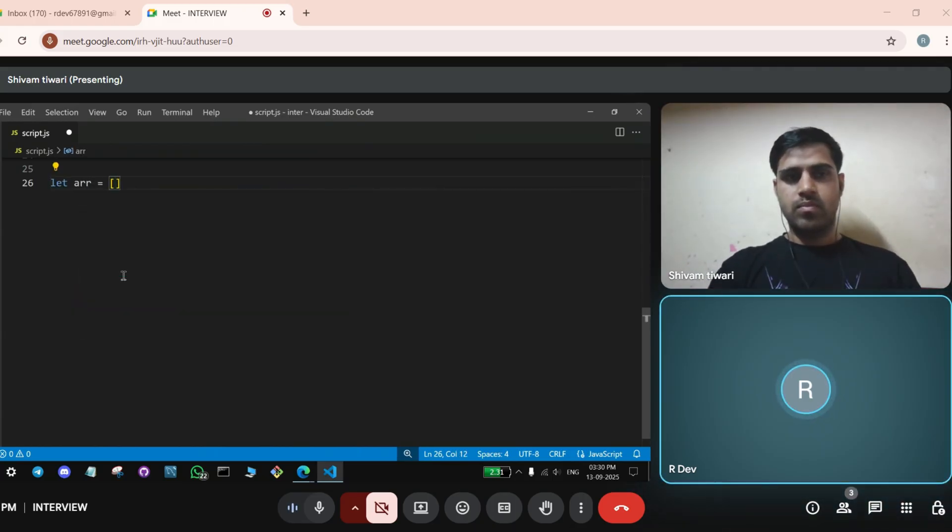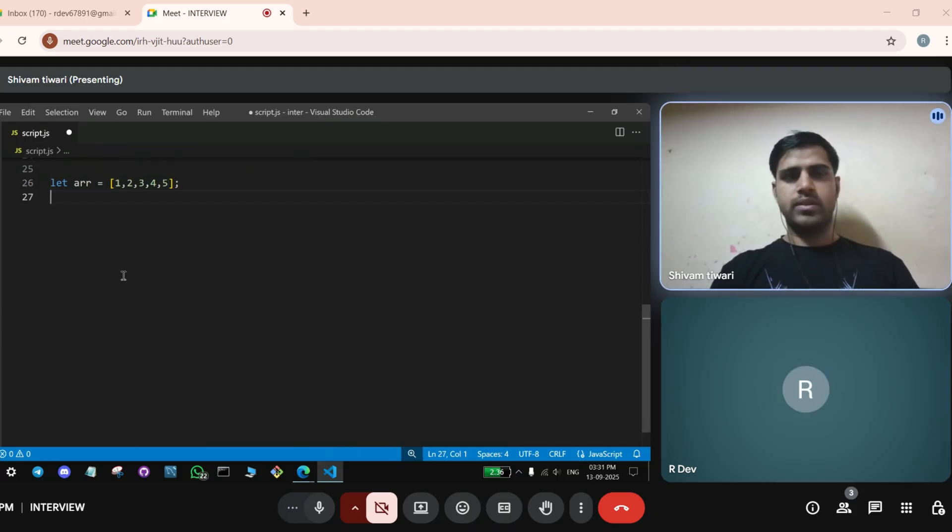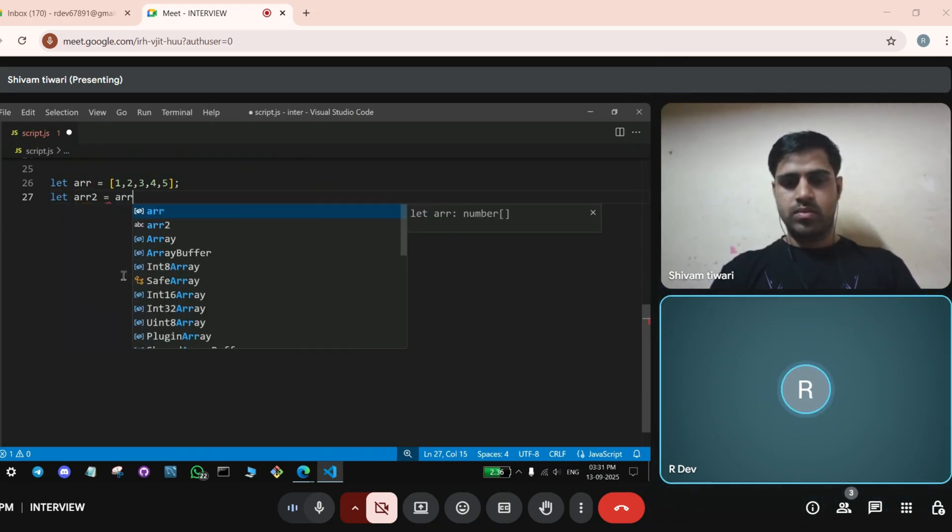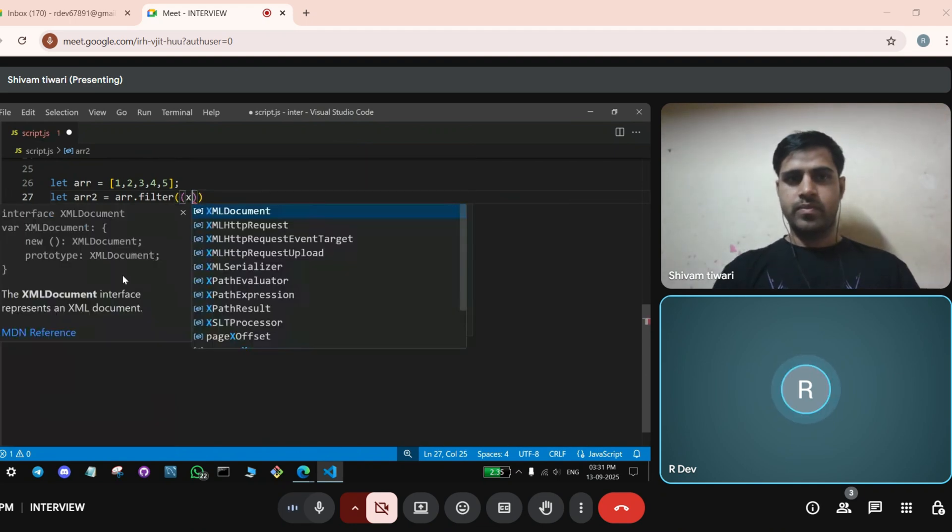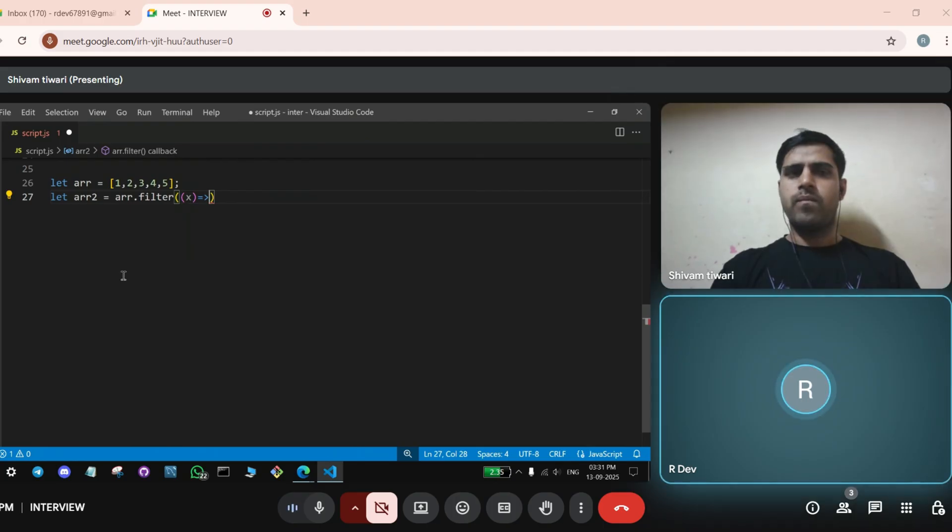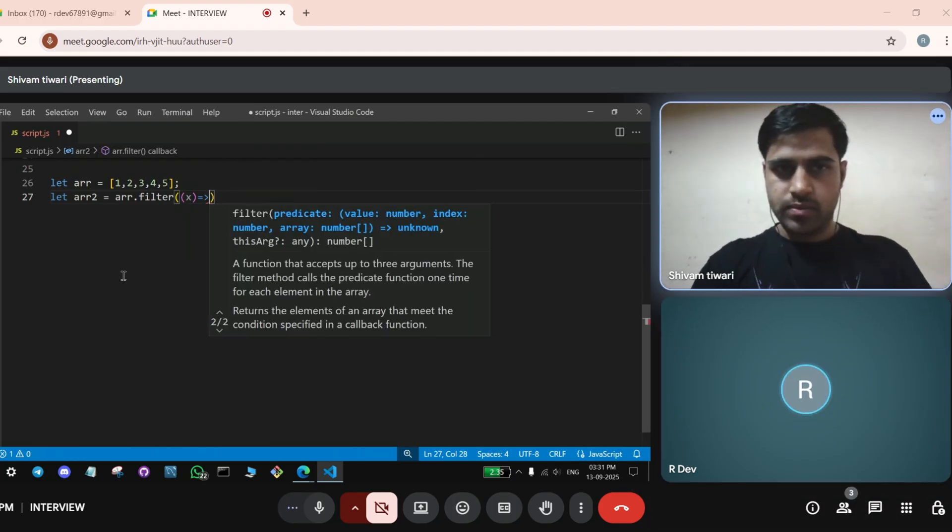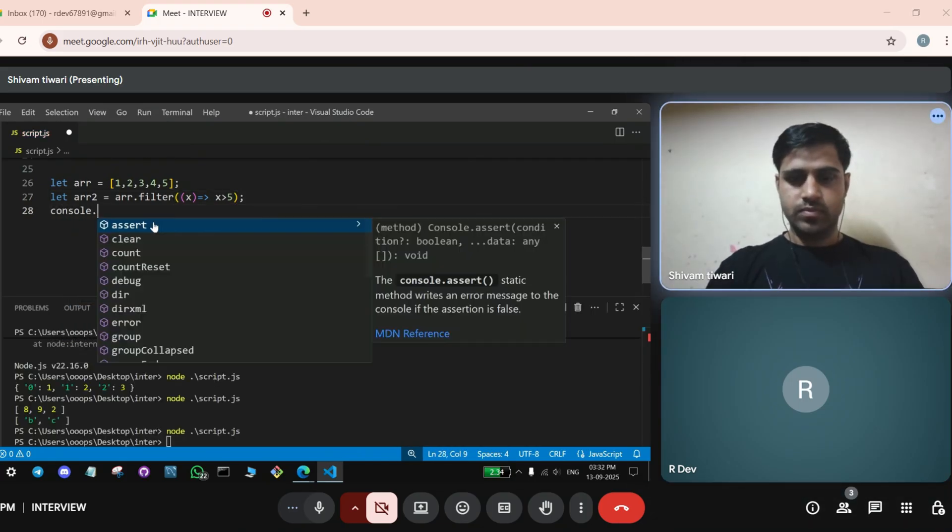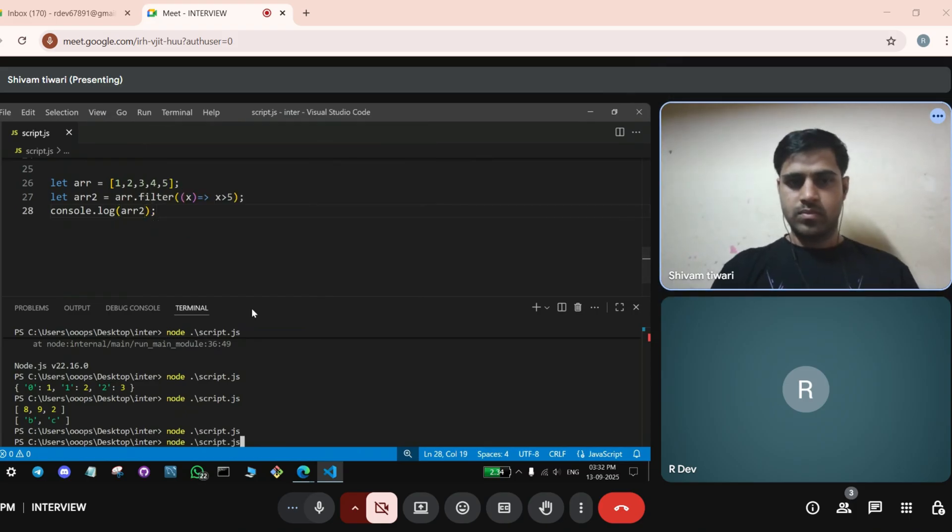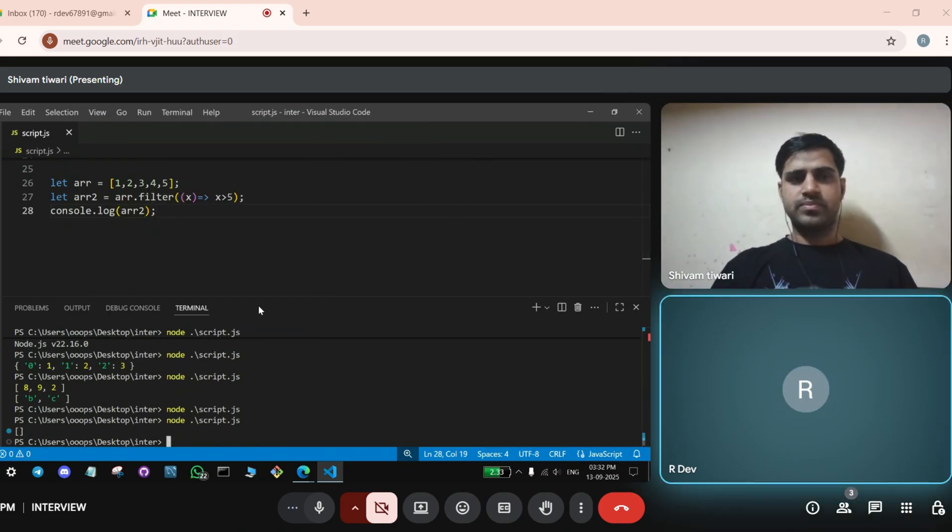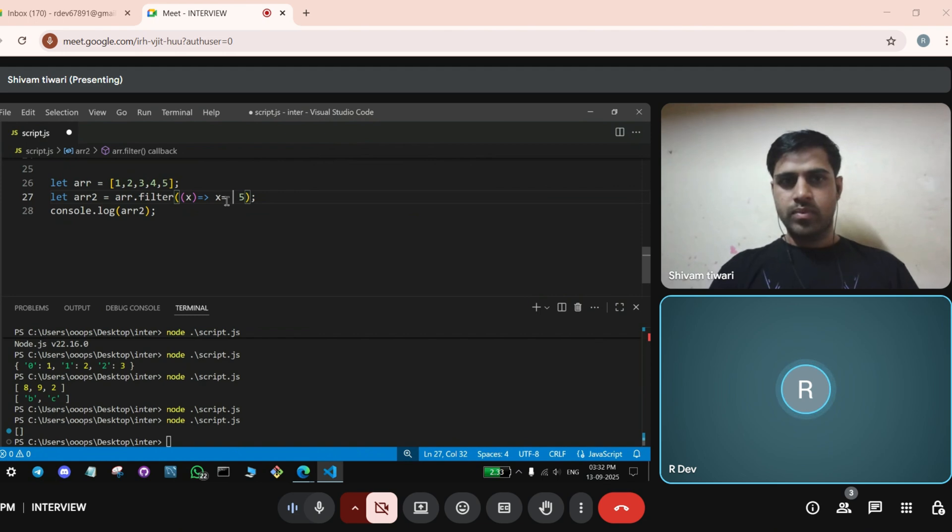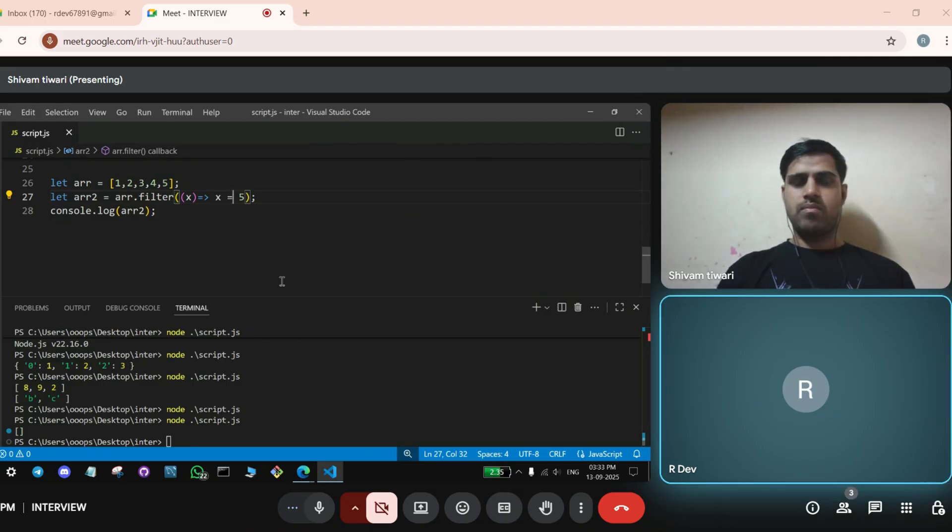Okay, can you write an array? Write an array with elements 1, 2, 3, 4, 5. Apply filter condition on this. Sir, it will return something. Yeah, yeah, just write it down. I will tell you the condition later on. Sir, write condition. Element greater than 5. Element greater than 5? Yes. How will you write? Okay sir, I will write.